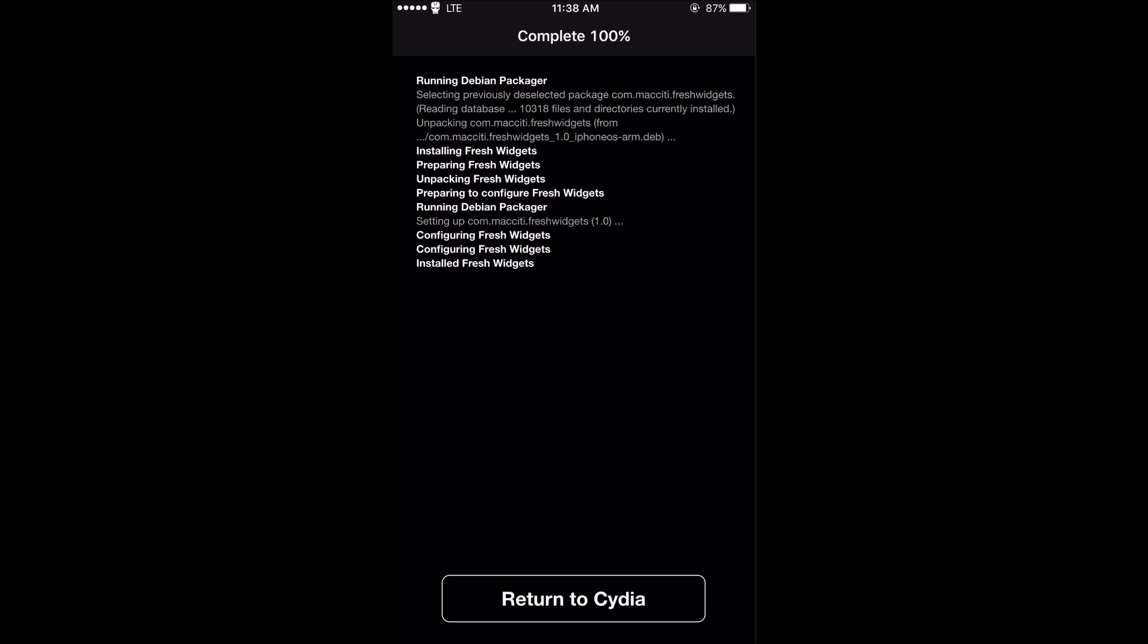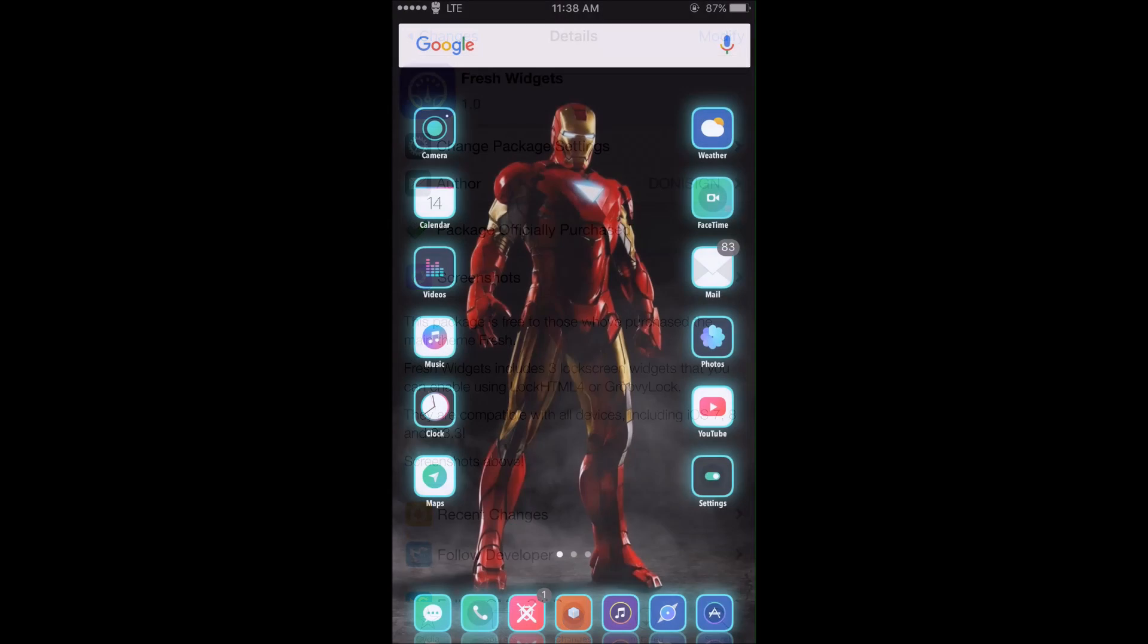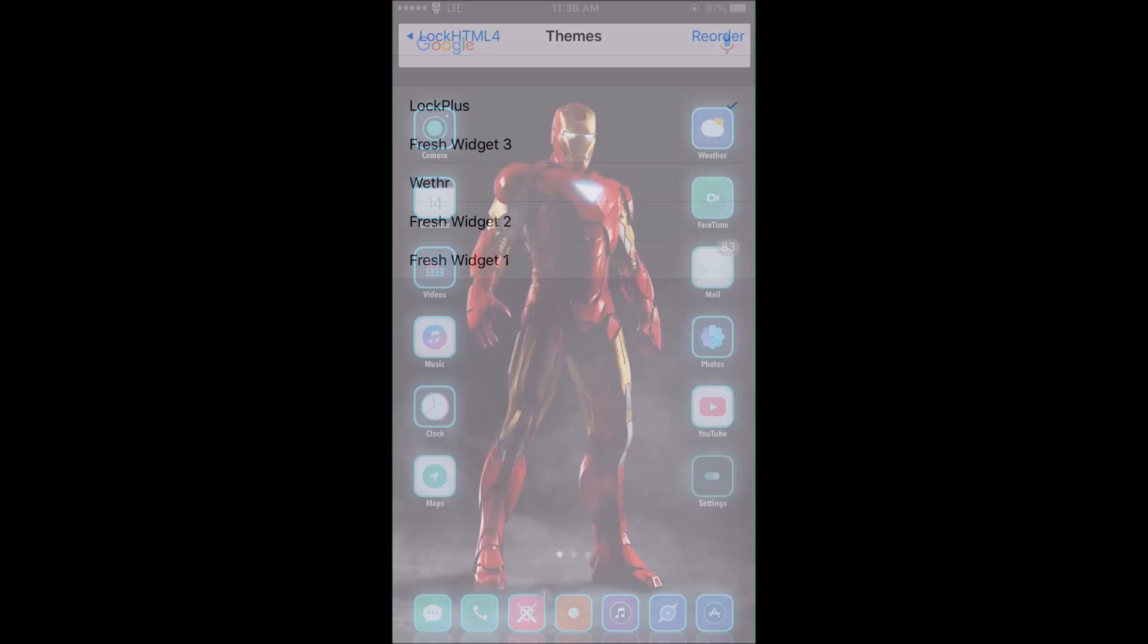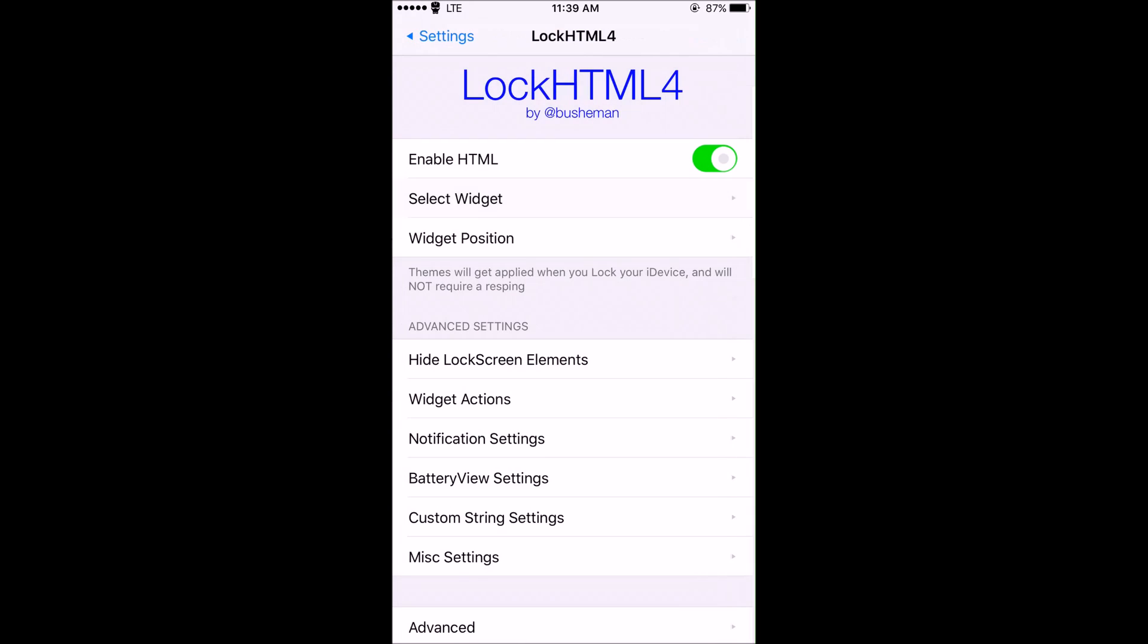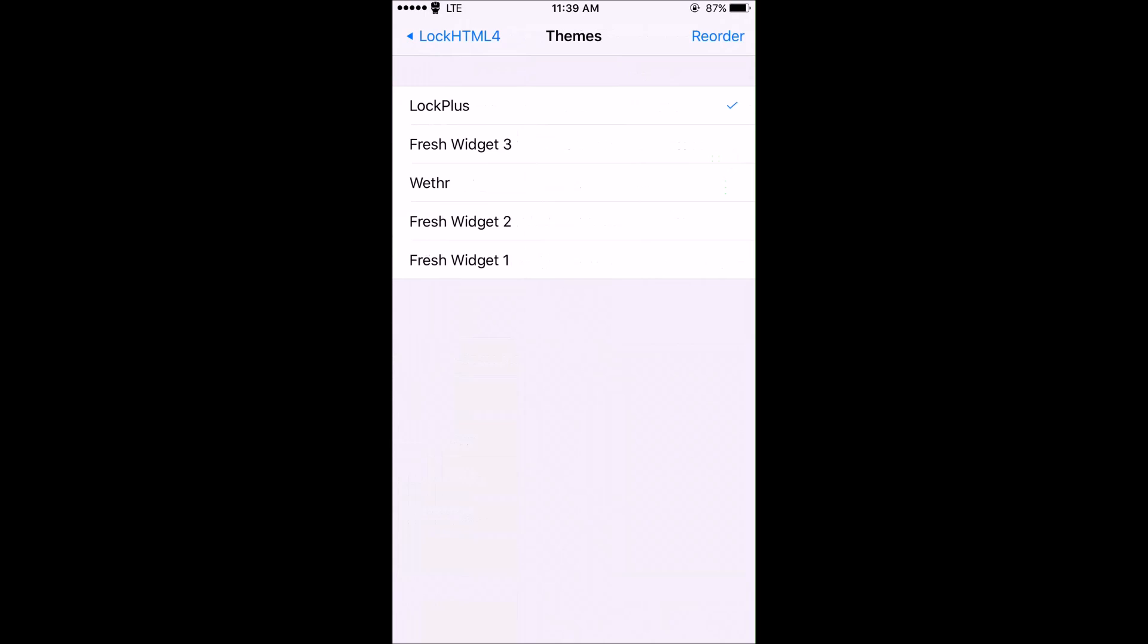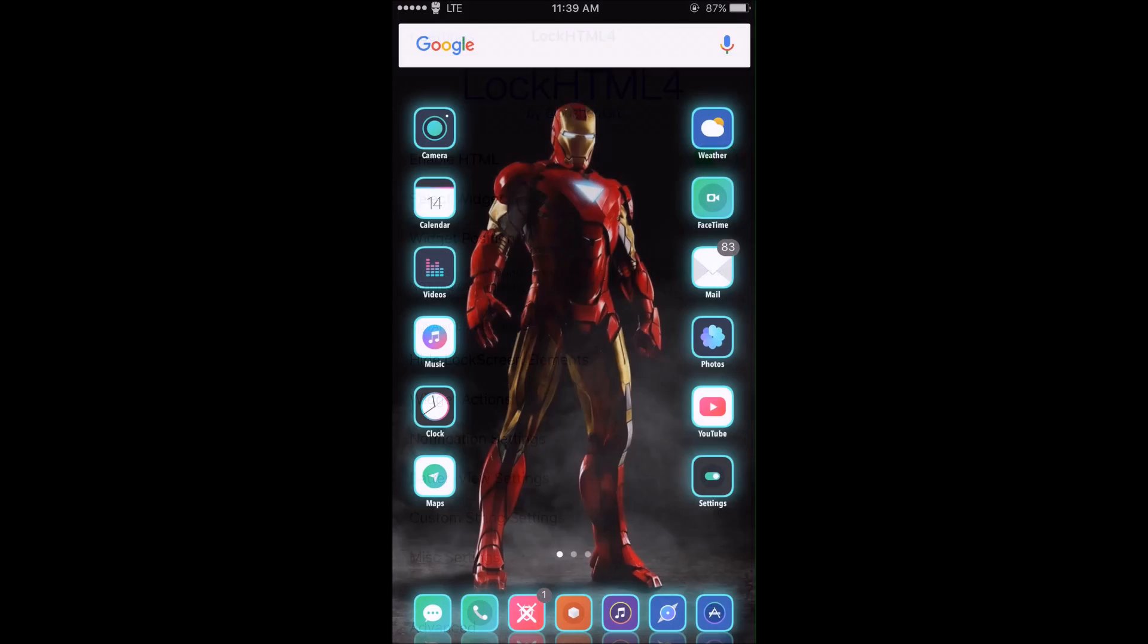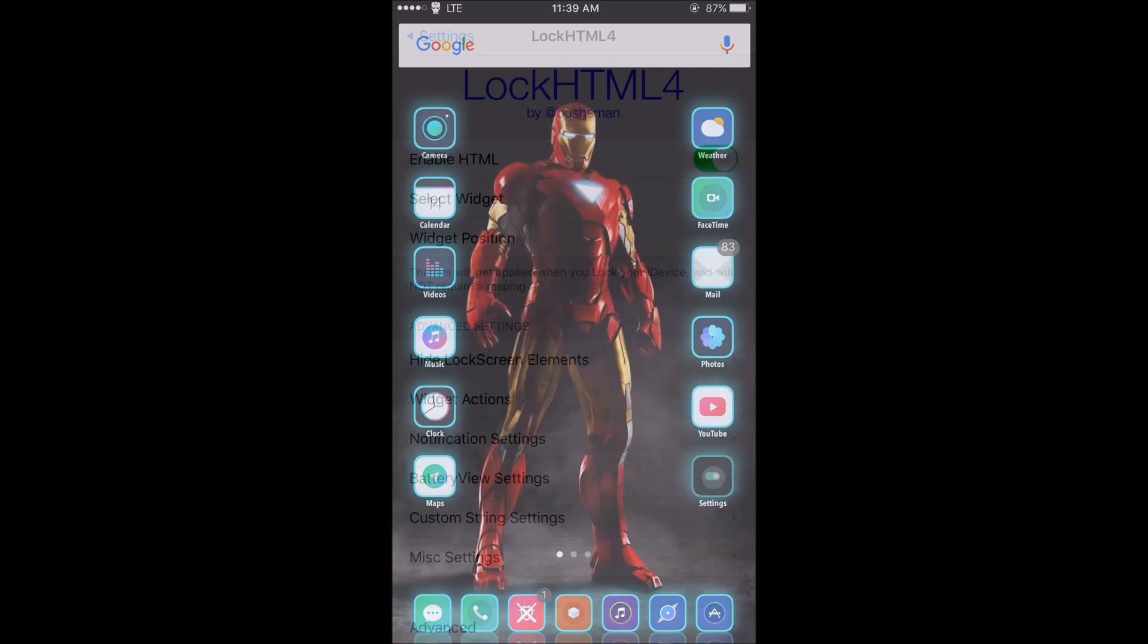I'll just show you guys that I did get Fresh Widgets. I think it was a pack of lock widgets. In Lock HTML as you can see, there's the three different Fresh Widgets that I got for free even though they were paid.